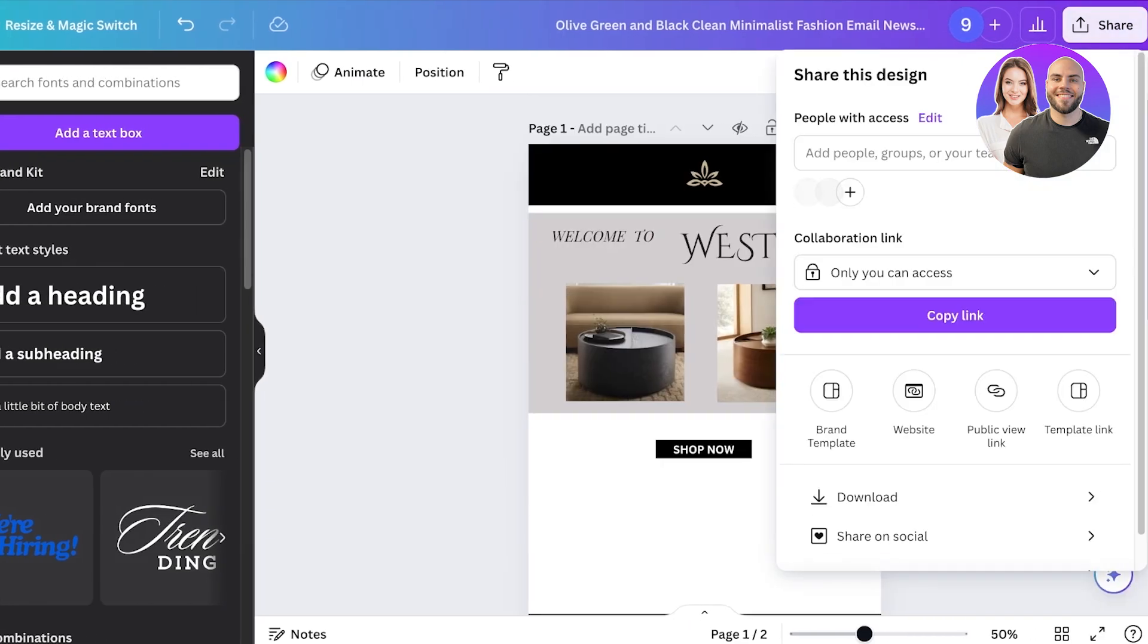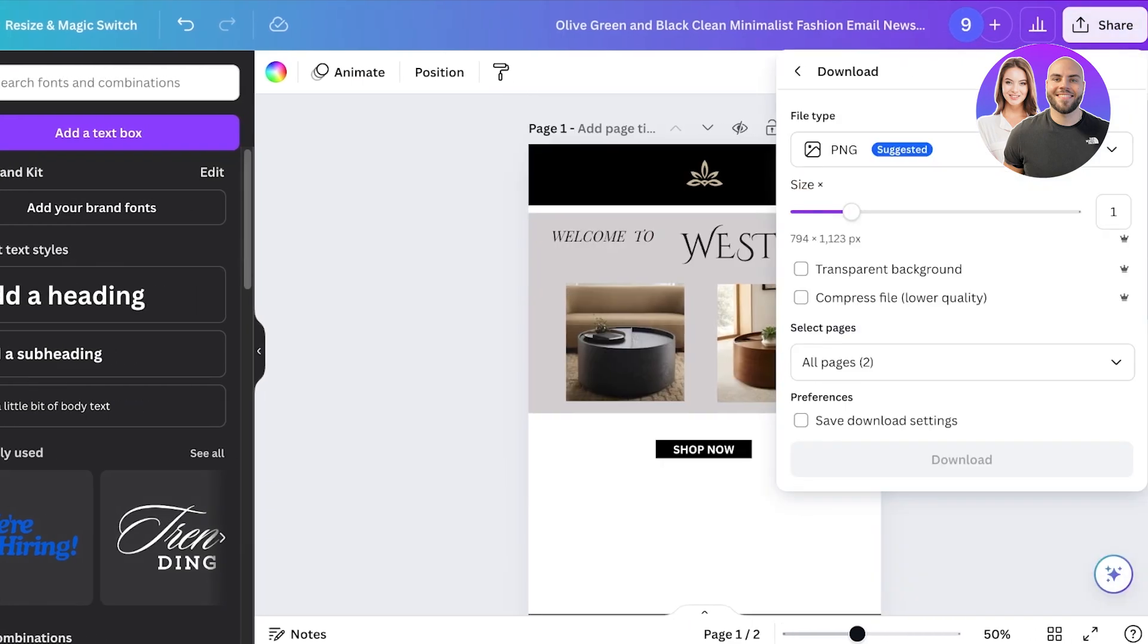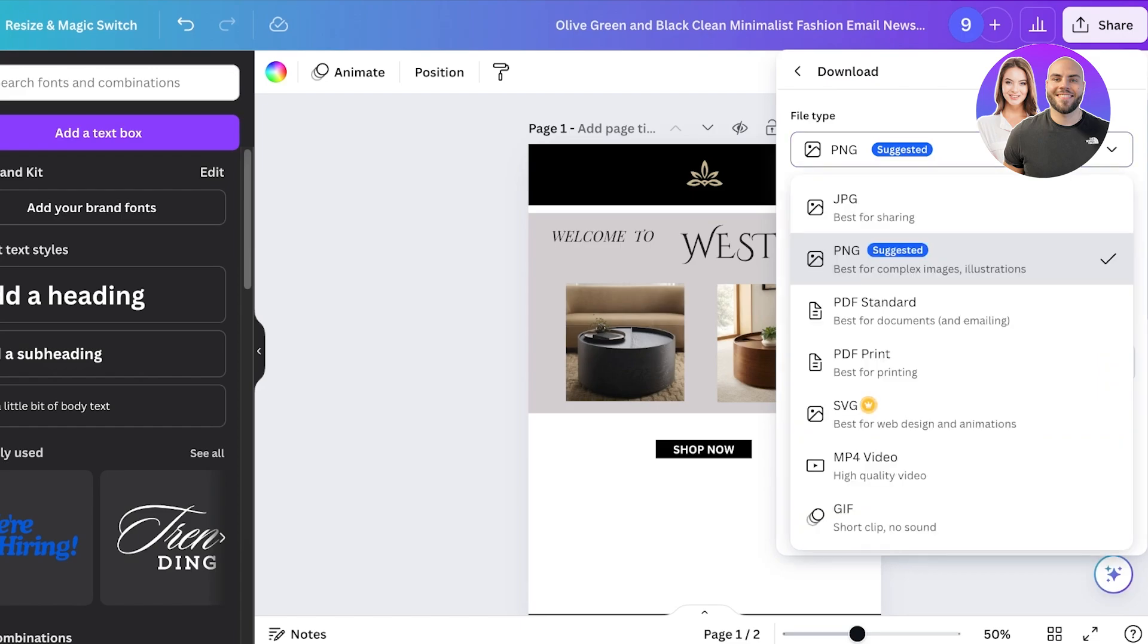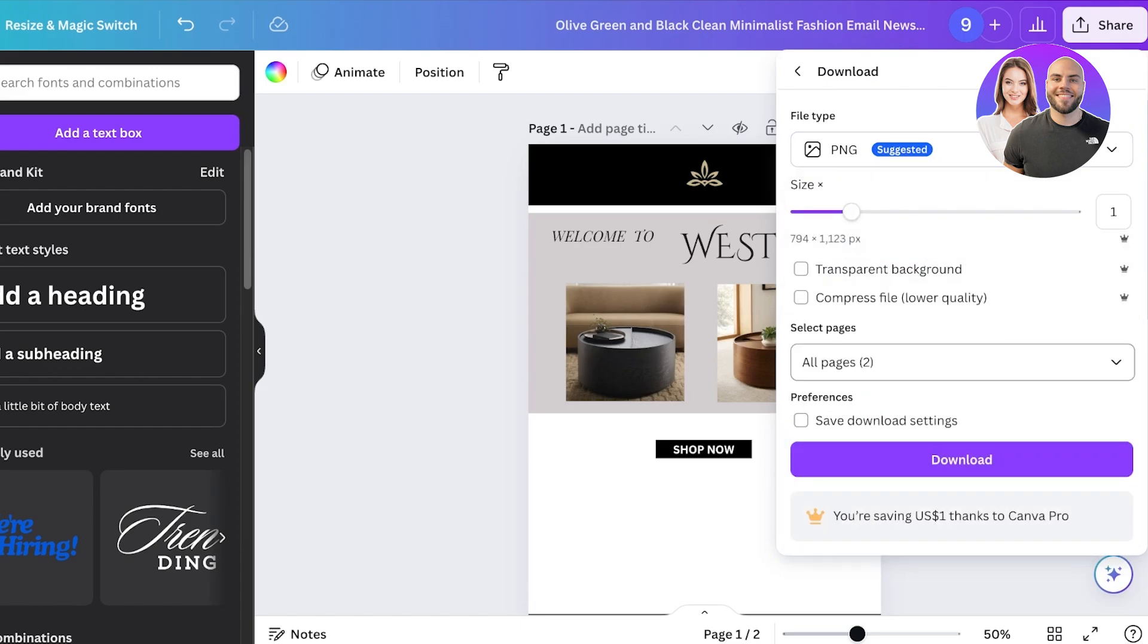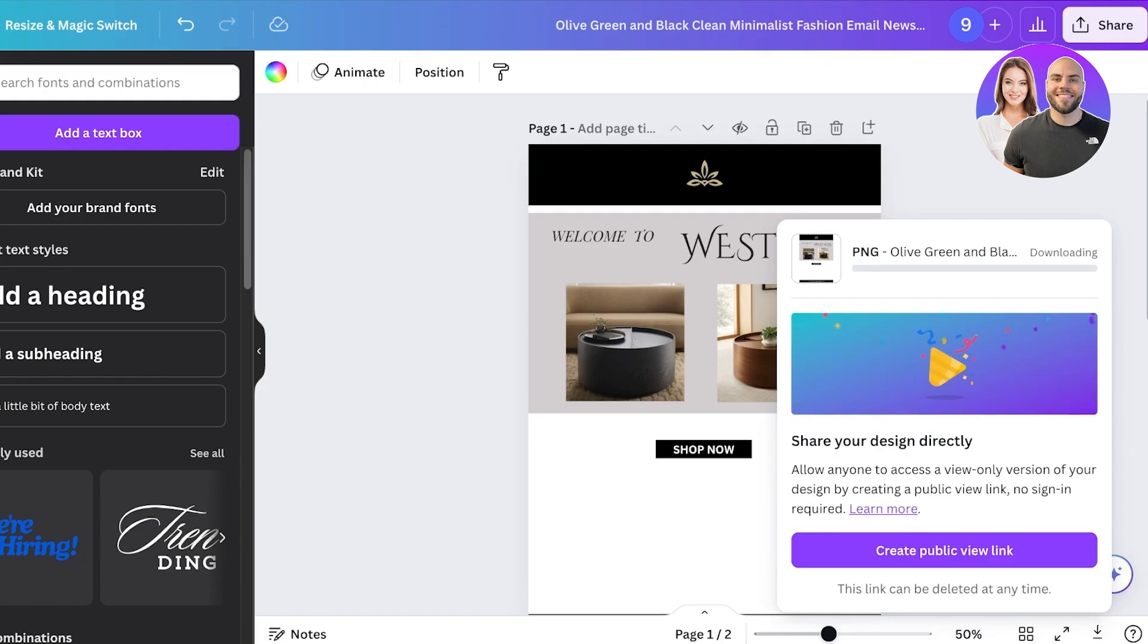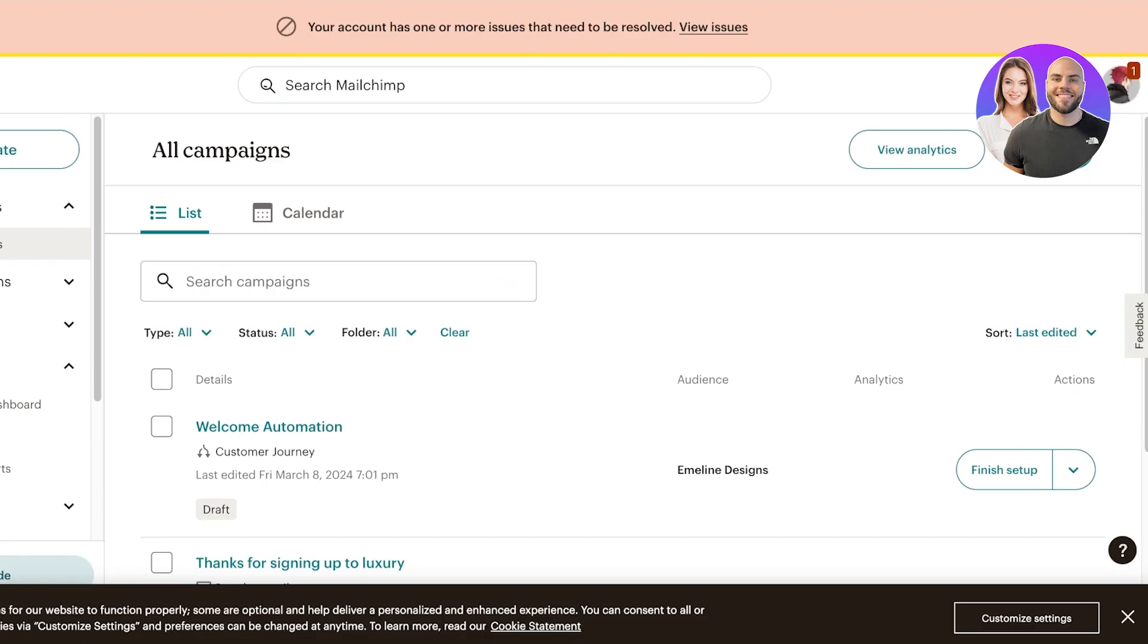Then click on download. Once you click on download you can download these as a PNG and you're just going to download these. Then you can go into your email marketing tool and you can simply build an automation.